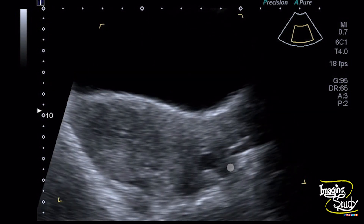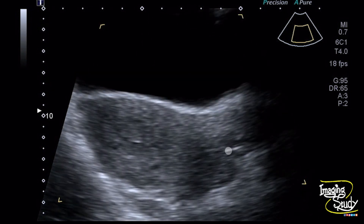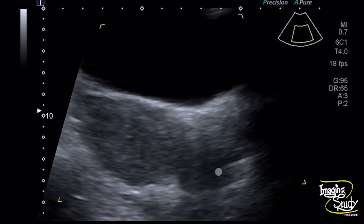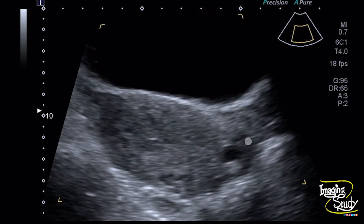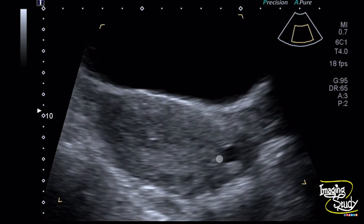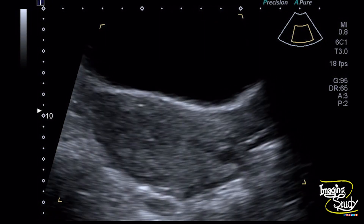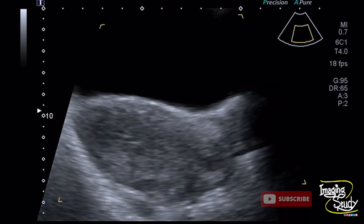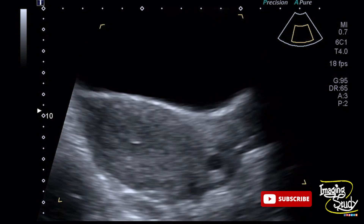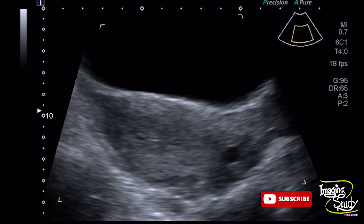This is the anechoic structure that is the Nabothian cyst. Magnifying the image will give you very good detail of the uterine myometrium when you are doing a transabdominal ultrasound. It will also help exclude small fibroids.